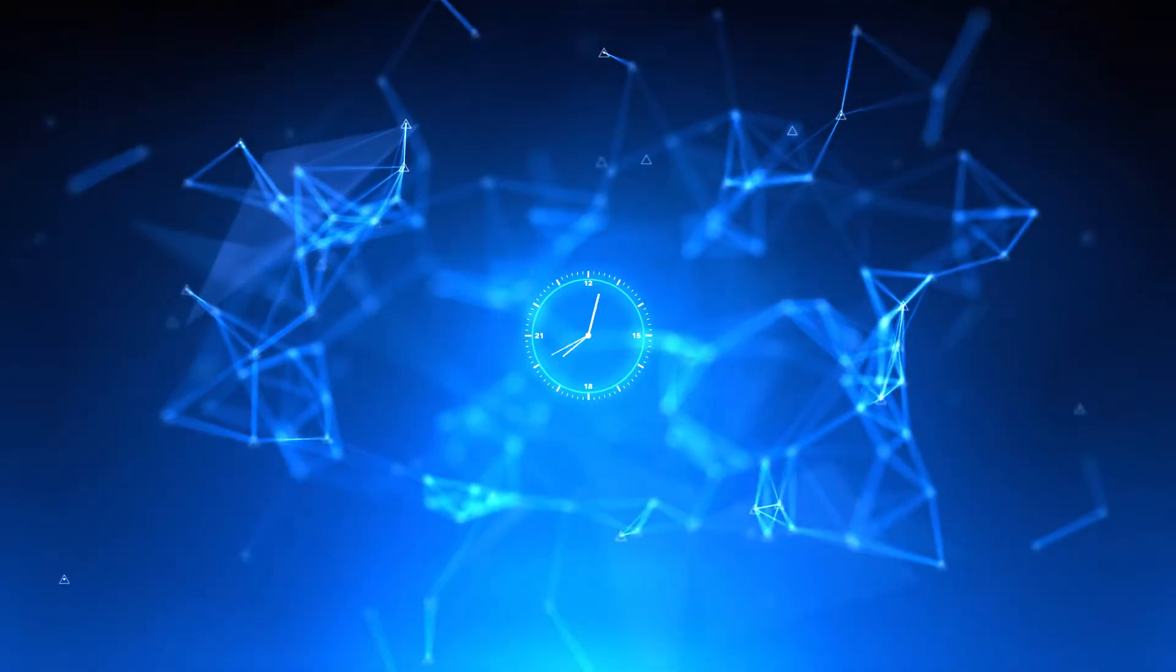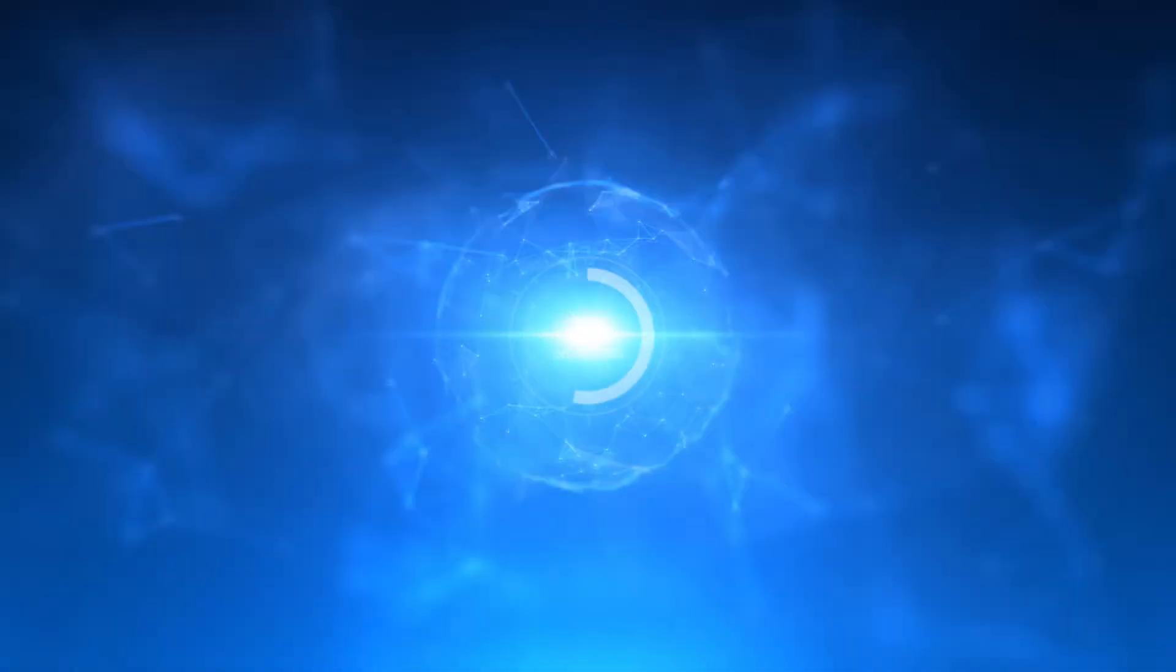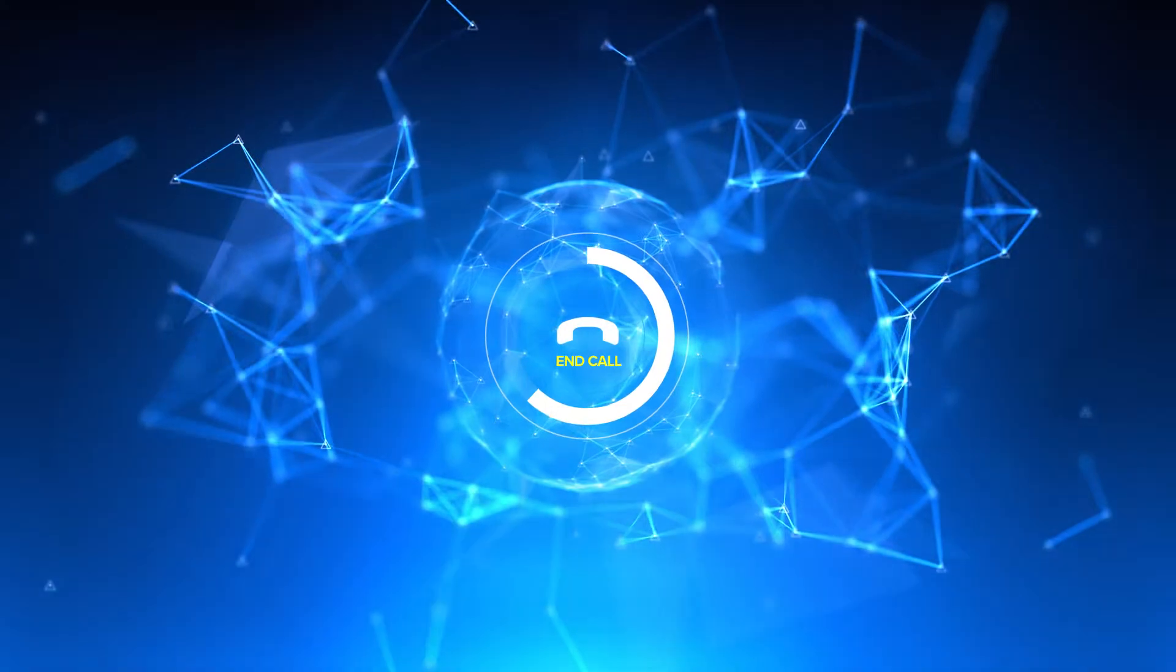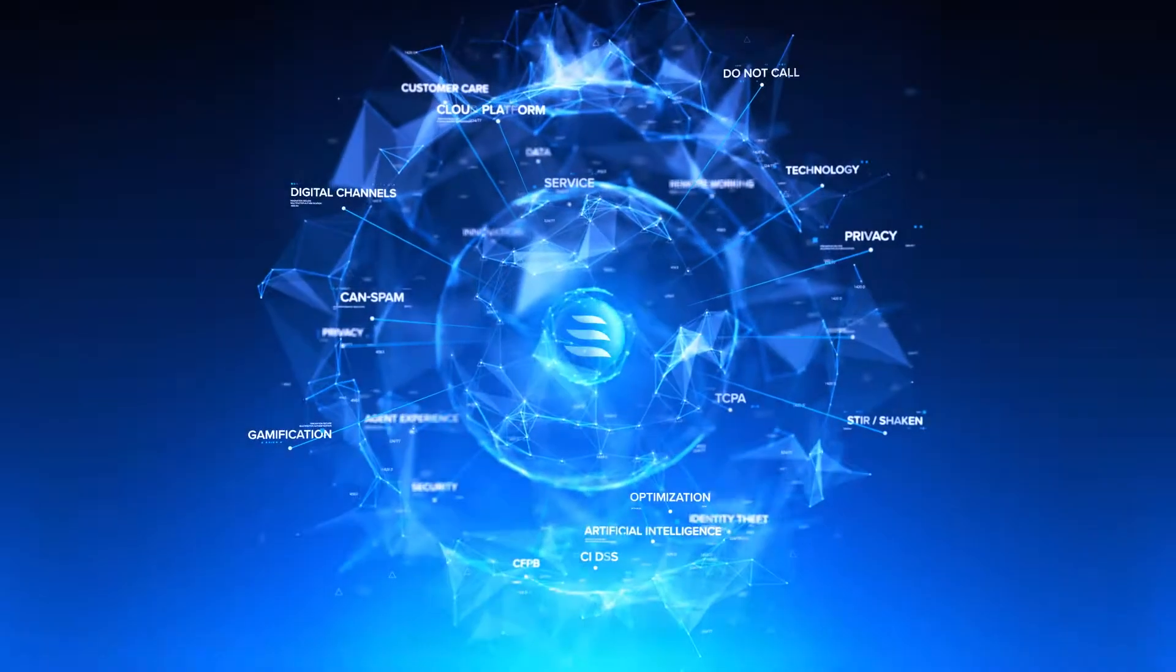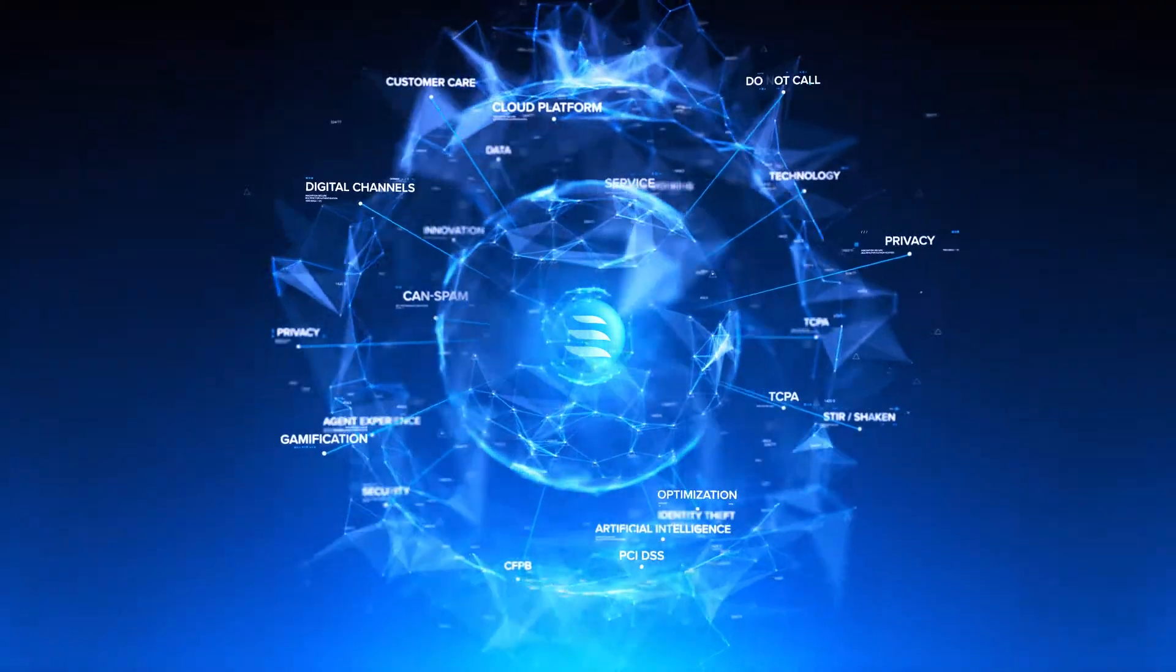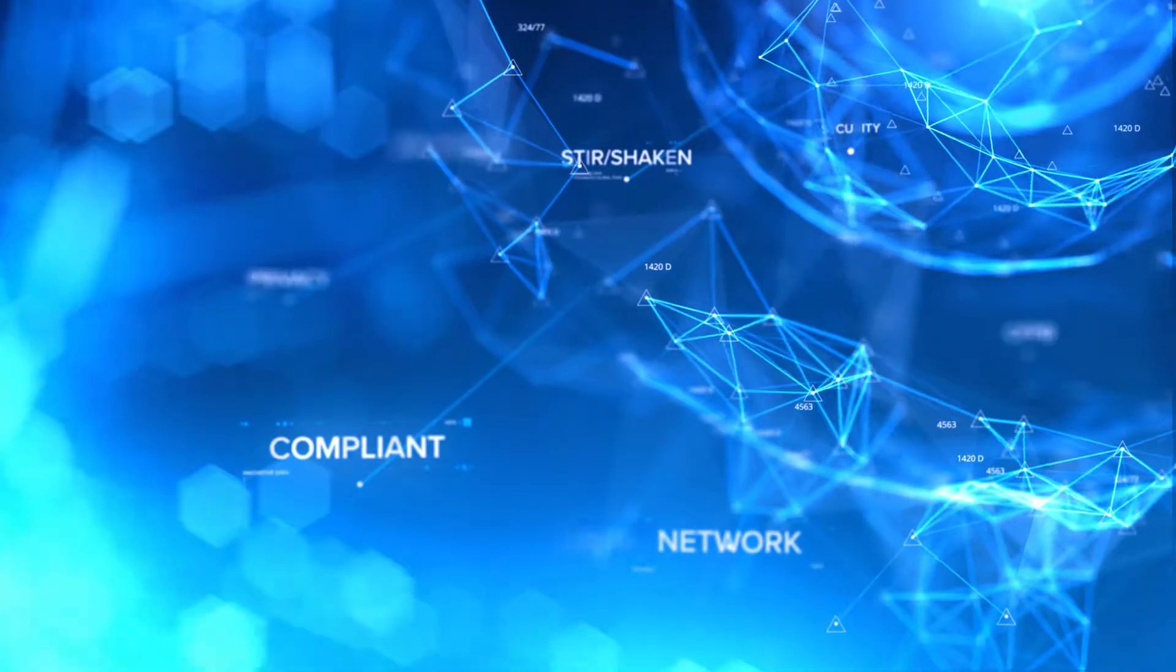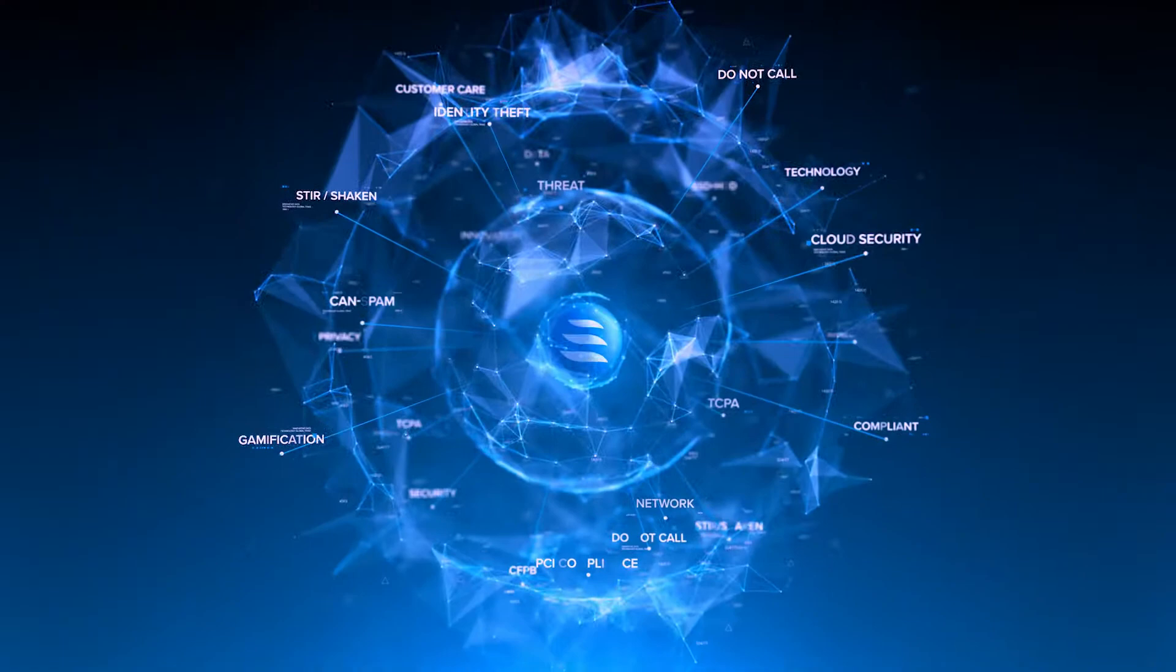Change is constant for contact centers. New customer expectations, new agent needs and ways of working, new rules and regulations.